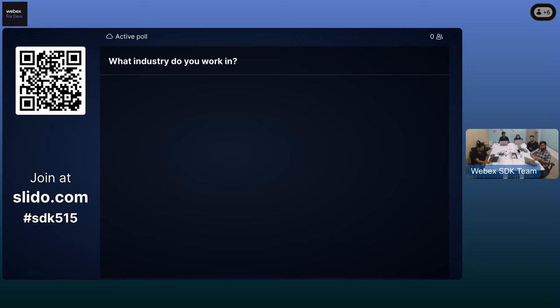In this poll, we just want to see what industry you work in. This is a free form response, so go ahead and put that in. We just want to see where our audience is all working.